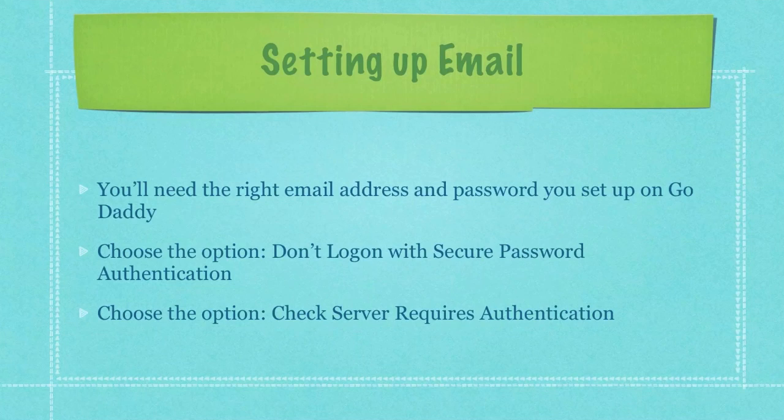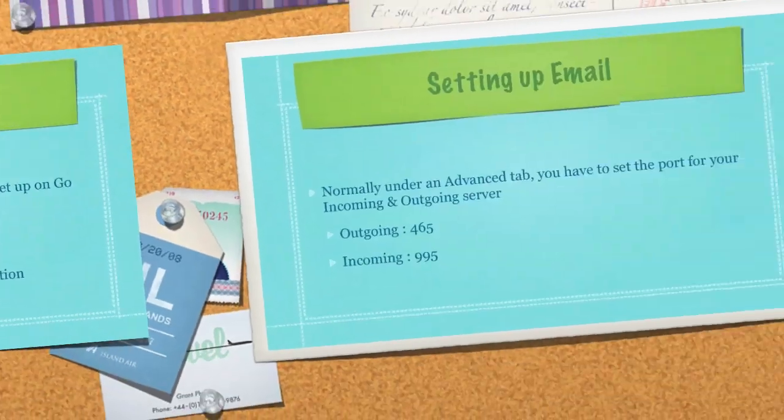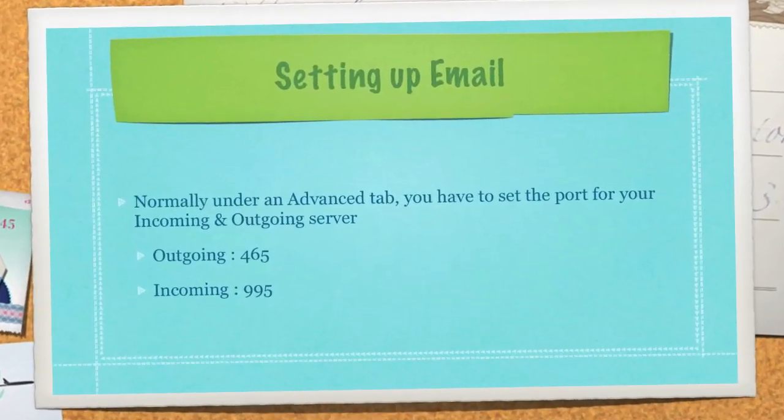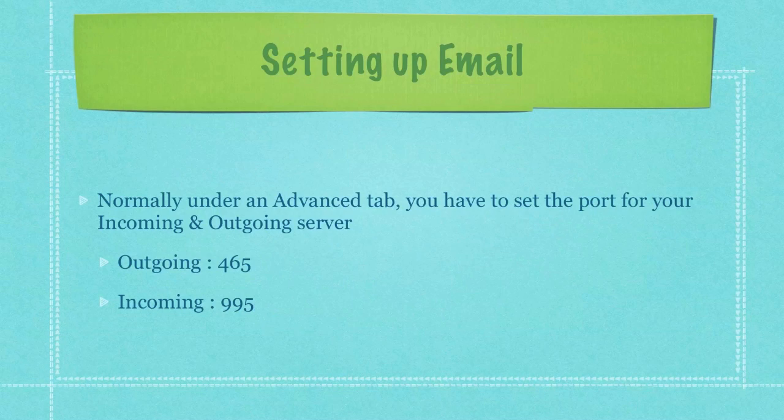Choose the option don't login with secure password authentication. And then choose the option check server requires authentication. Then normally under a tab labeled advanced in the window that's open on your screen, you have to set the port for your incoming and outgoing server.